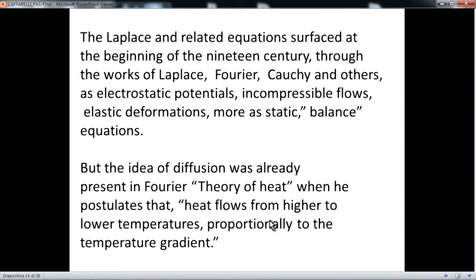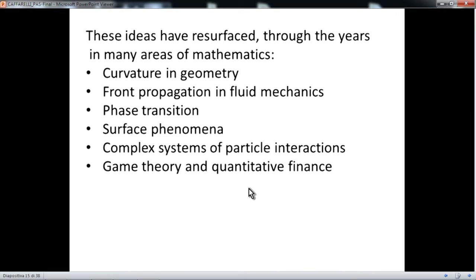The Laplace and related equations are equations of diffusion. Diffusion equations are relatively old — from the beginning of the 18th century — and were related to potential, incompressible flow, and balance equations. But what I want to discuss today is some areas where diffusion appears in a more subtle way: how these ideas resurface through curvature in geometry, front propagation in fluid mechanics, phase transition, complex systems, and so on.